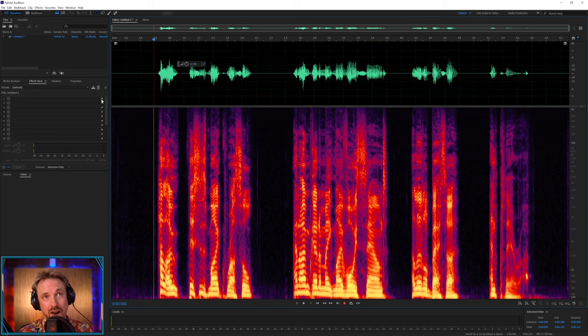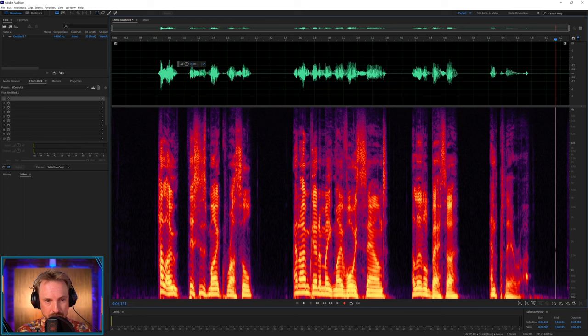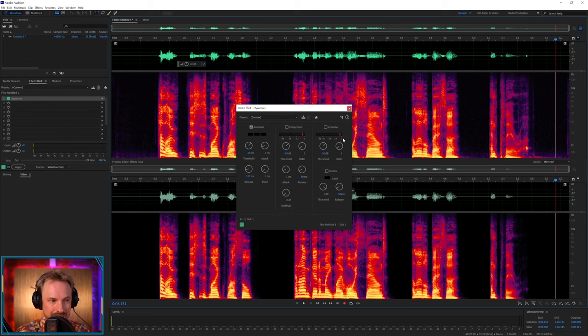Now, usually the first thing I do to go ahead and make voice sound better is add on a little noise gate because that blocks out all of this background noise that's going on when I'm not talking. Usually, these sections in between the speech should be completely black, but spectral frequency would indicate otherwise in terms of background noise. Amplitude and compression. Dynamics. Auto gate. Let's set this to default. Auto gate. And then we'll set it up.